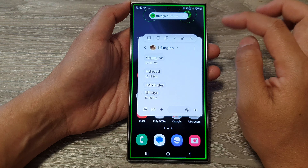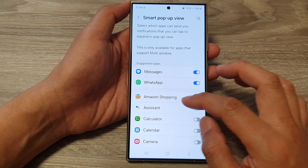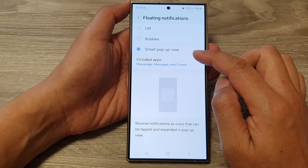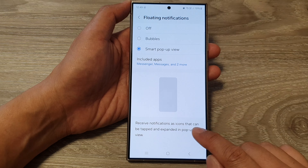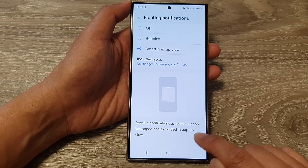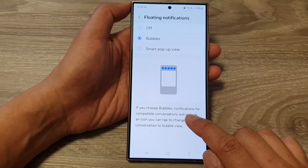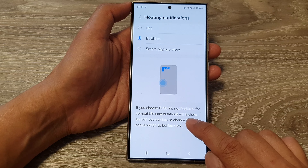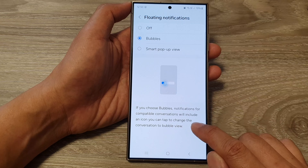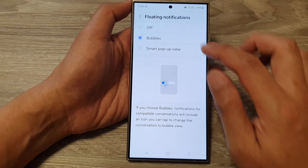So that is the difference between Smart Pop-up View and Bubbles. In Smart Pop-up View, you receive notifications as icons that can be tapped to expand into a pop-up view. For Bubbles, notifications for compatible conversations include an icon you can tap to change the conversation to bubble view. They are very similar but there are some minor differences between the two.